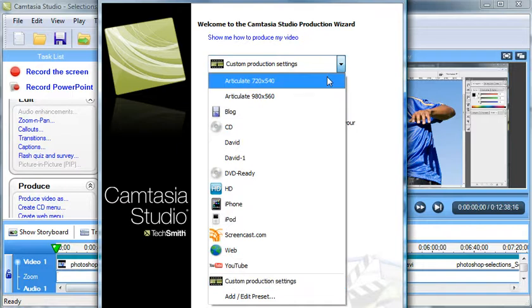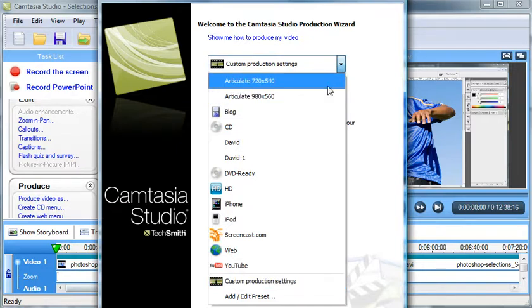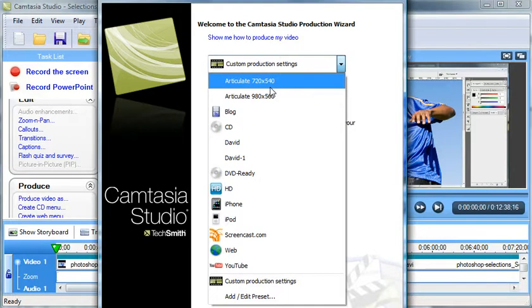one for each of the slide settings that I would work with within my eLearning course. So 720 by 540 is our slide level settings. So if you just want it to appear on the slide and still have the Articulate Presenter menu visible, that's a good one.